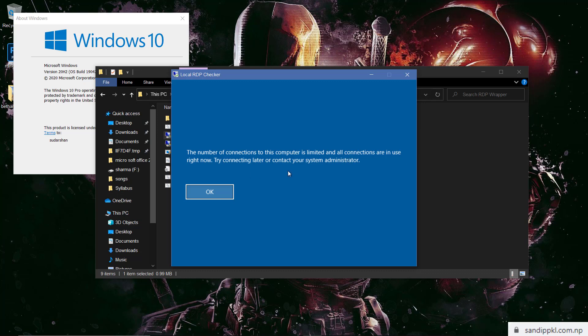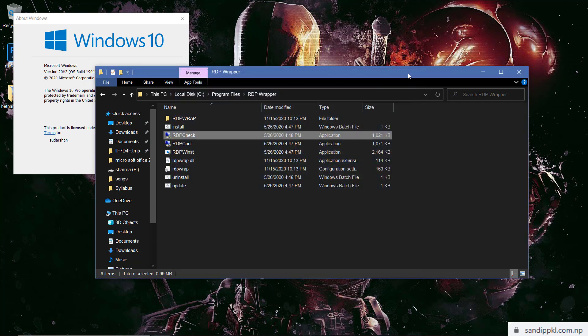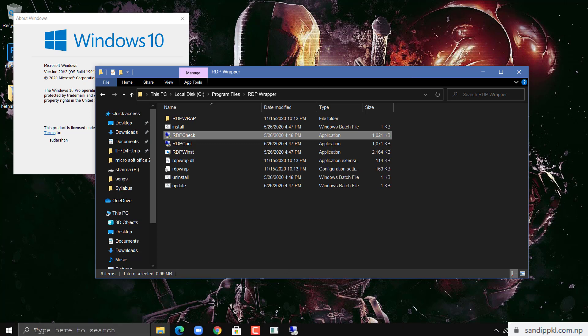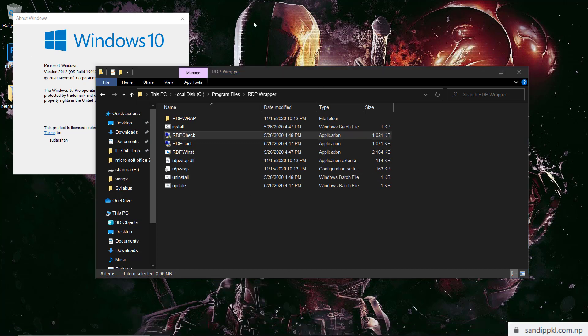To fix this issue you need to download RDP web latest file and replace in Program Files RDP wrapper folder. Now let's move to edittechinfo.com.